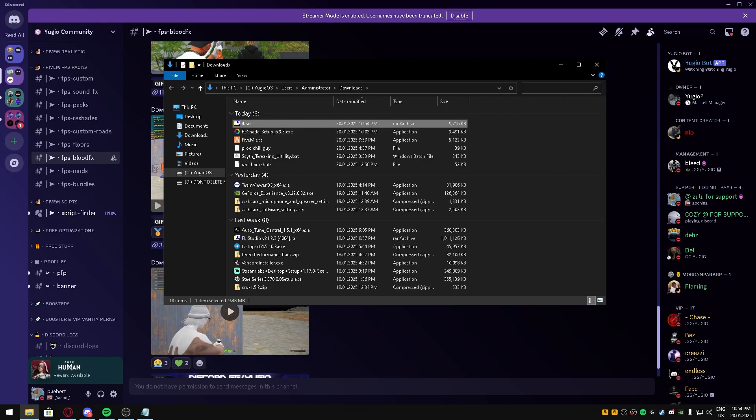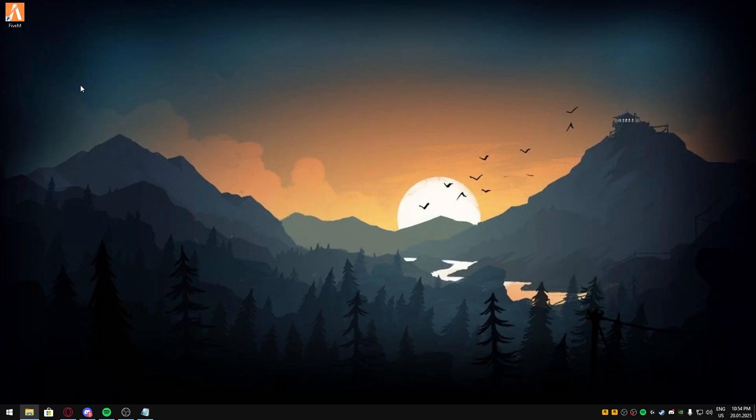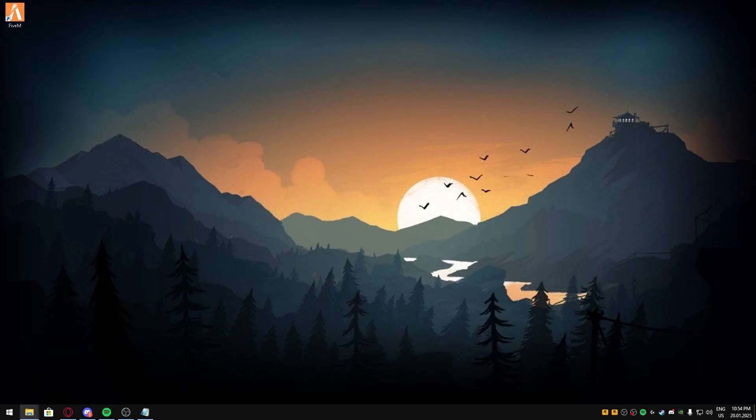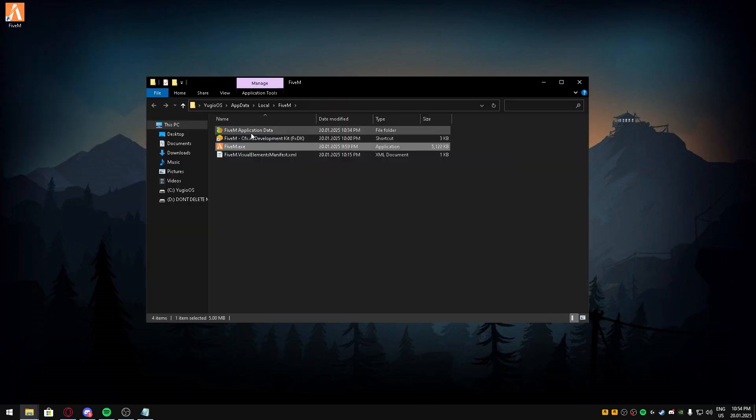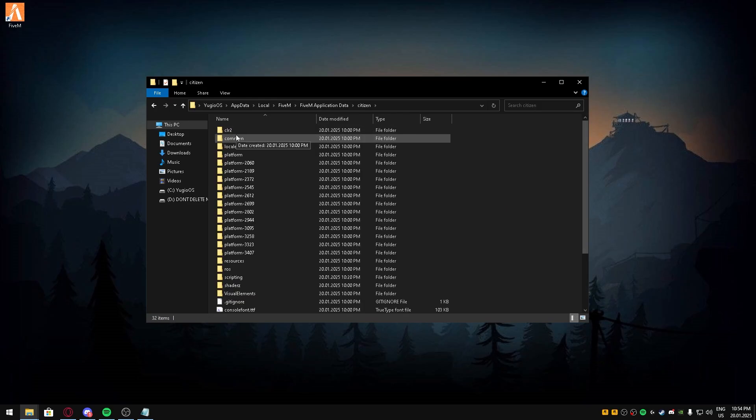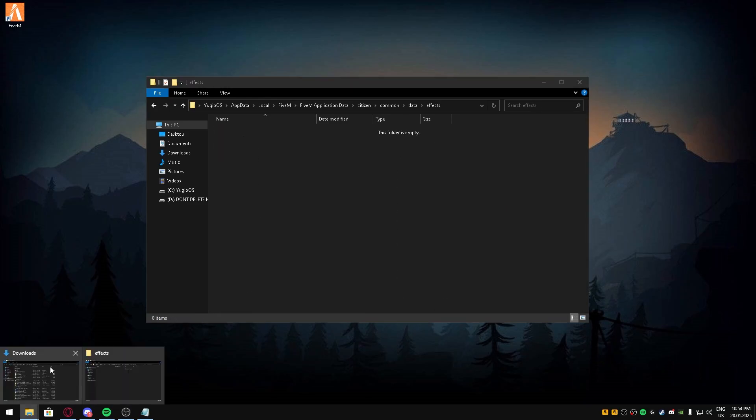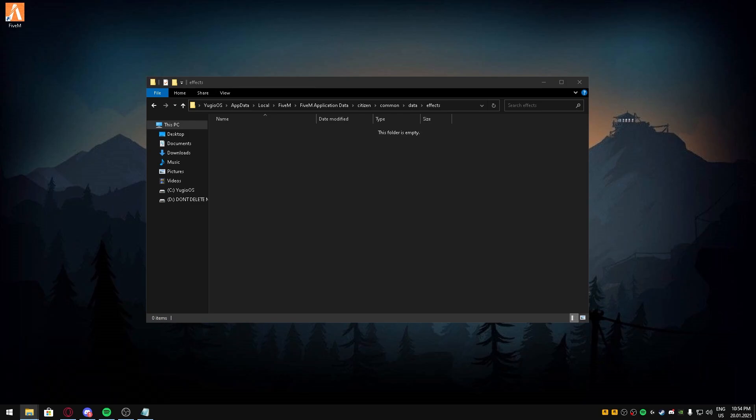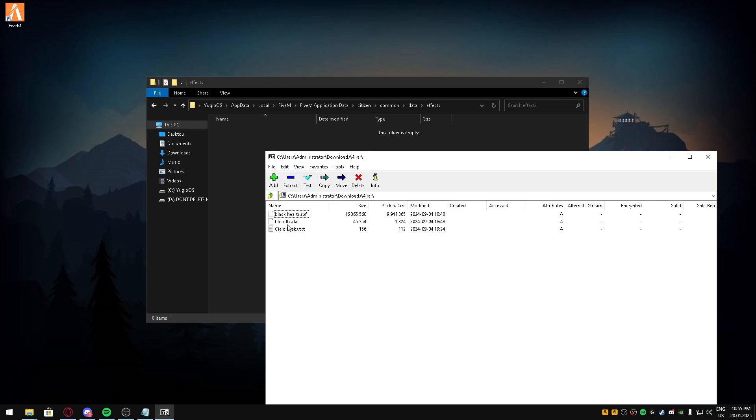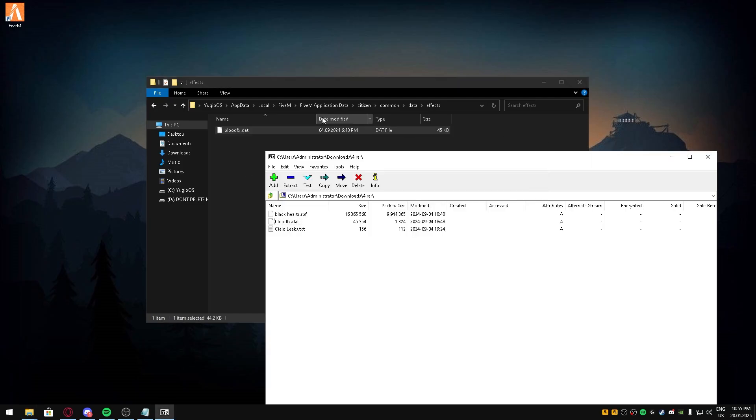Go to citizen, common, data, effects. Open up WinRAR or whatever you use and you're gonna drag the blood effects file in there.